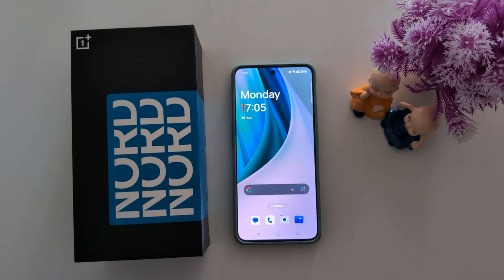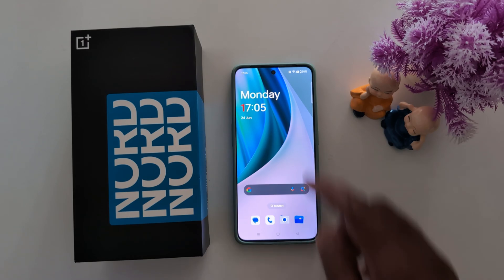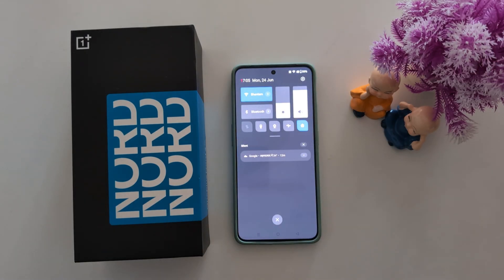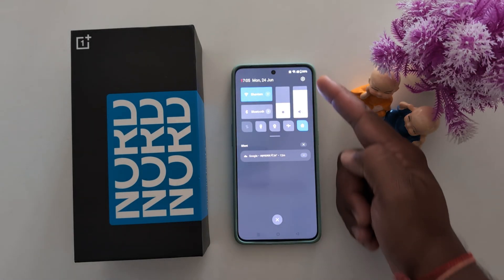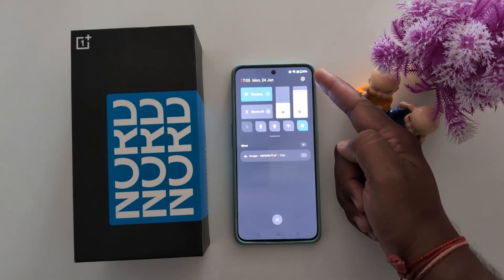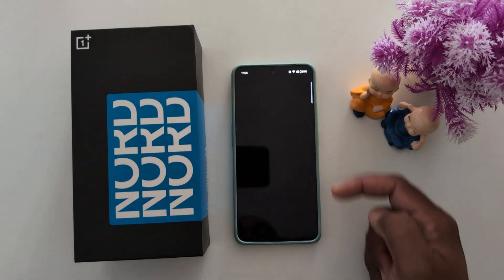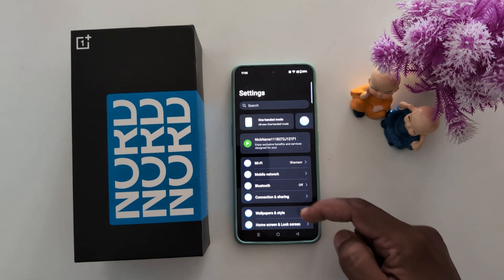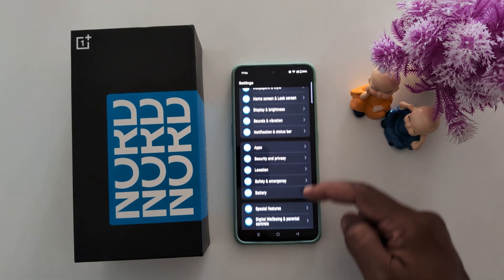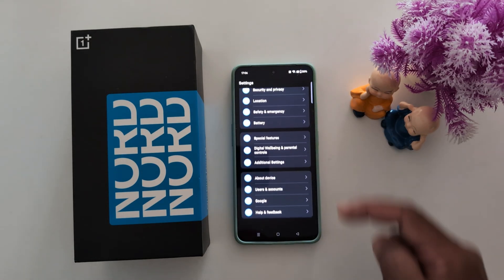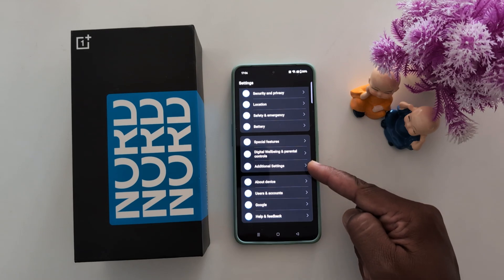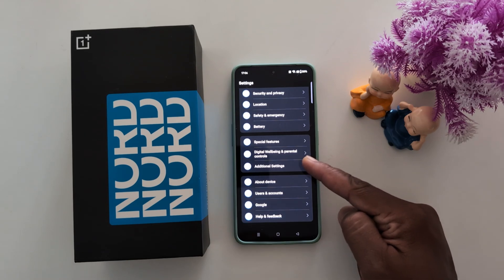How to turn off auto correction and auto capitalization on your OnePlus. Swipe down the notification panel from the top, then tap the settings gear icon at the top right corner. Now scroll down to additional settings and tap on it.